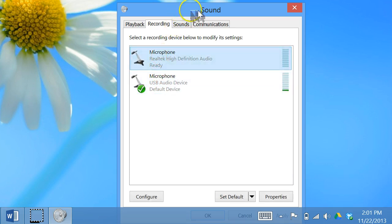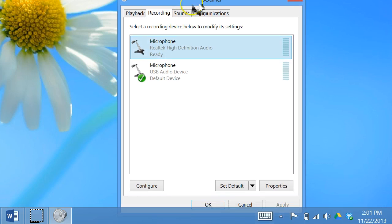So once you select it, this actually makes the properties button become active. So click properties.